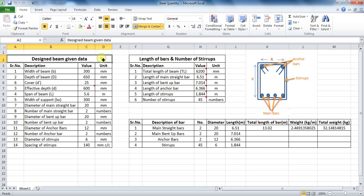As you can see here, I have already made the steps in Excel. I will explain it in detail. Before starting the estimation part, you should have the designed data of the beam which you have already designed. In the first table are the values of the designed beam, such as size of beam, number and diameter of bars, etc. I am also giving a sketch of the beam here for your better understanding.